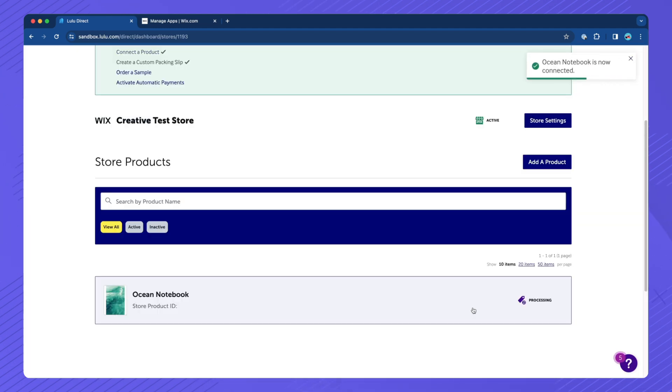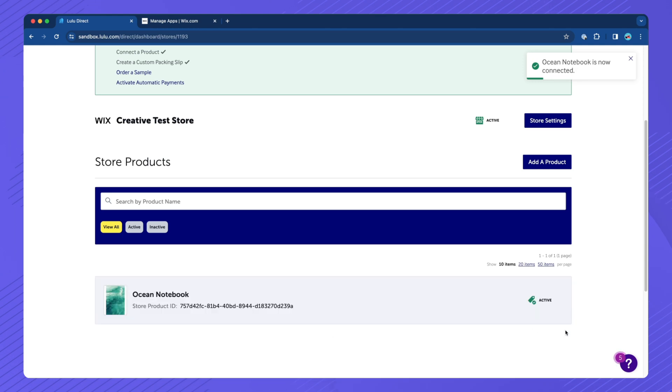Your book should now be connected. You can confirm its connection by checking your Store Products section.